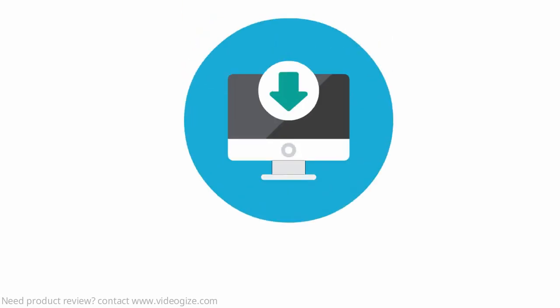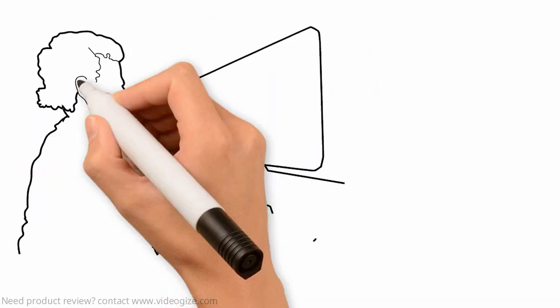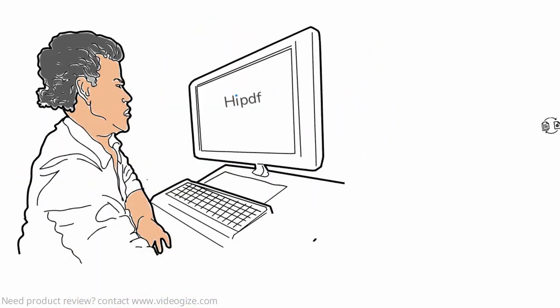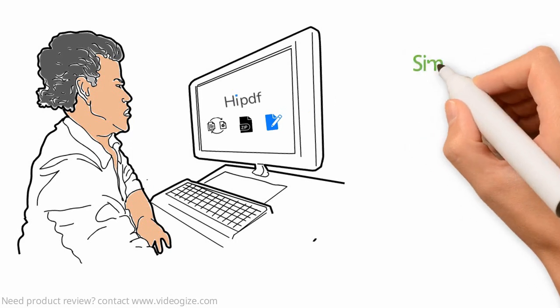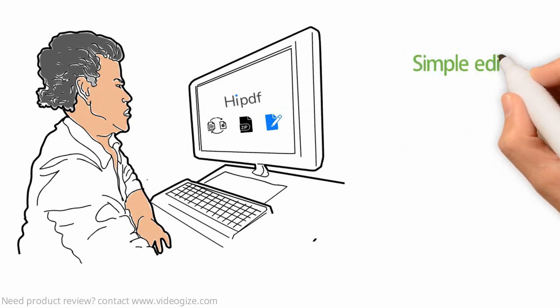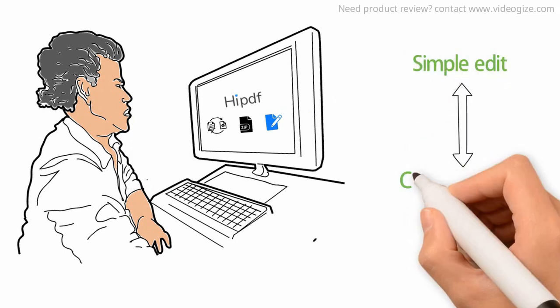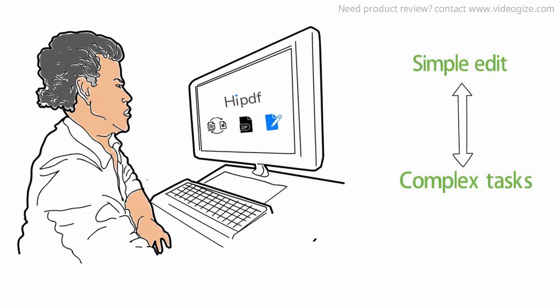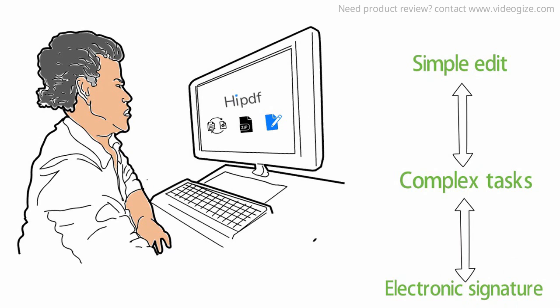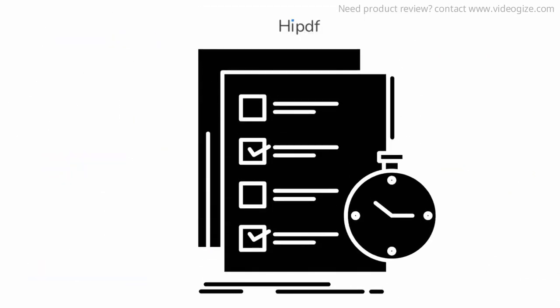Simply download the desktop application on your PC or use these tools online from your internet browser. From simple edits to complex tasks and electronic signatures, it is fully functional and has all the features you expect from a complete PDF solution.